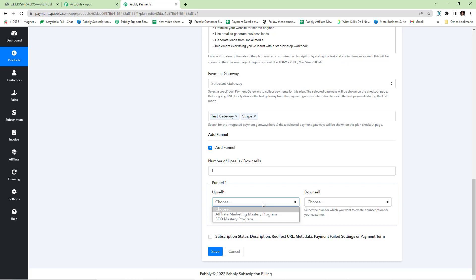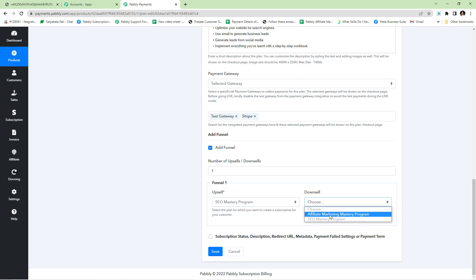It is worth noting that Pabbly currently allows you to have six upsells and downsells in your sales funnel. Now I will configure the upsell and downsell plans that I have created and click save.